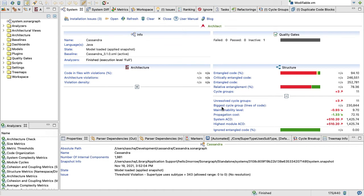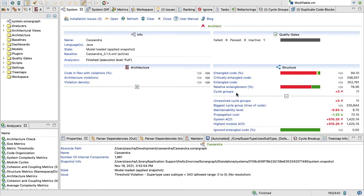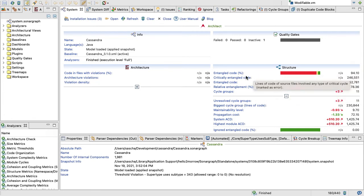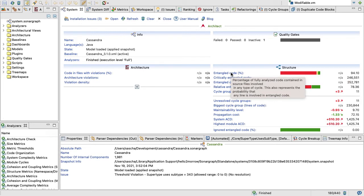As promised, here at the end I'm going to show you a system that is suffering much more from structural erosion. In that case, we're looking at Apache Cassandra. We don't have an architectural model here, we don't have quality gates, but we definitely have structural issues here. You can see that 94 percent of the code in Apache Cassandra is involved in any cyclical dependencies.